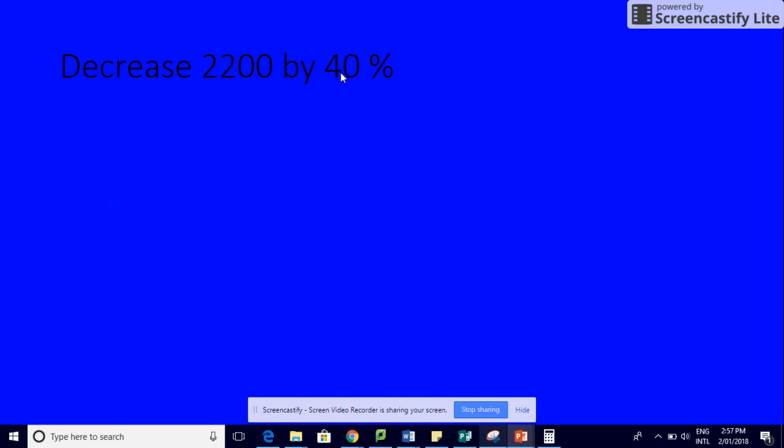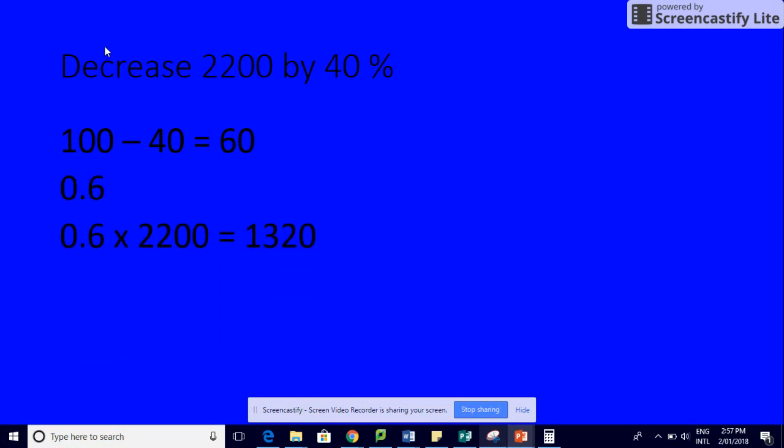We're going to go 100 take 40, which gives us 60. Now we're going to change that to a decimal, which is 0.6, and we're going to times that by our original amount, which gives us 1320. Have we made our number less? Yes, we have.